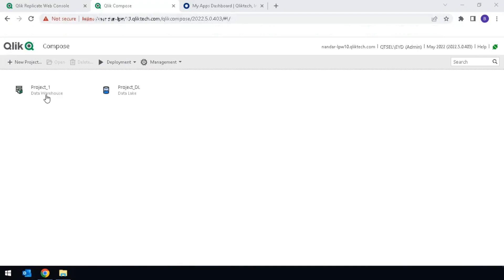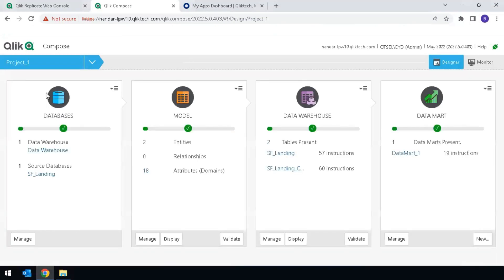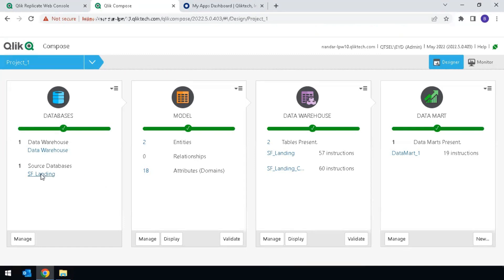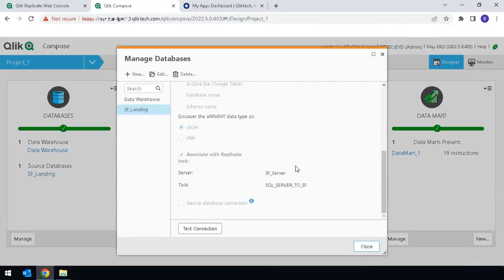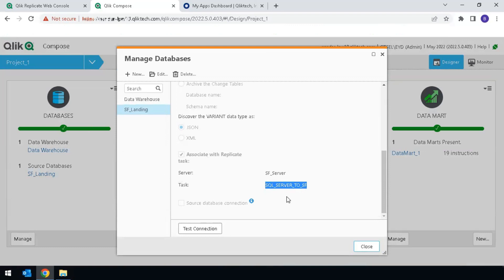This can be done with both Data Warehouse and Data Lake projects, but this demo will be using a Data Warehouse project. In this project, the Data Mart is built. Click on the source database connection. A ClickReplicate task is the source with the task name SQL Server to SF. This means that the Replicate landing table is the source to our ClickCompose task.